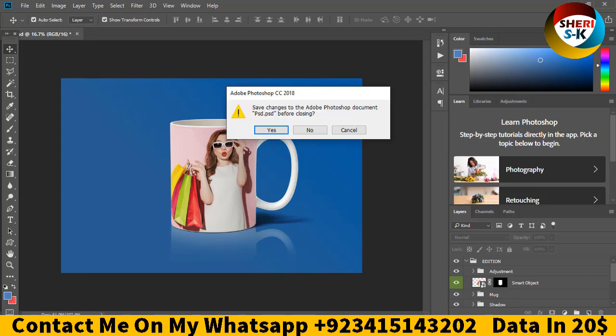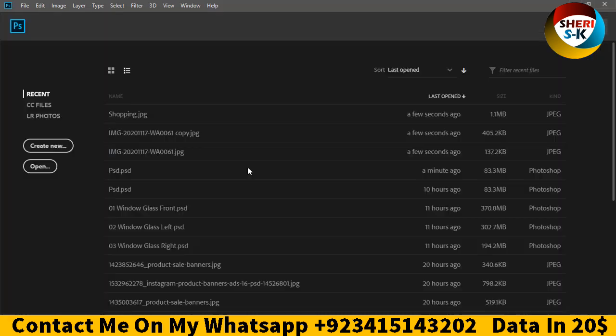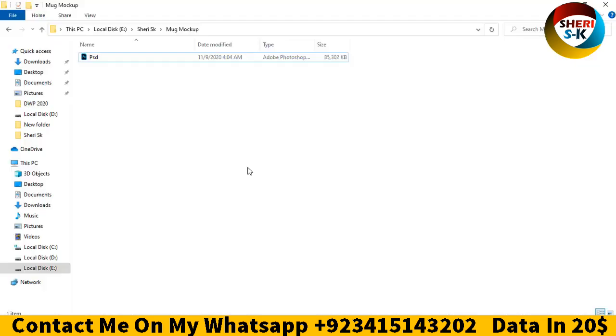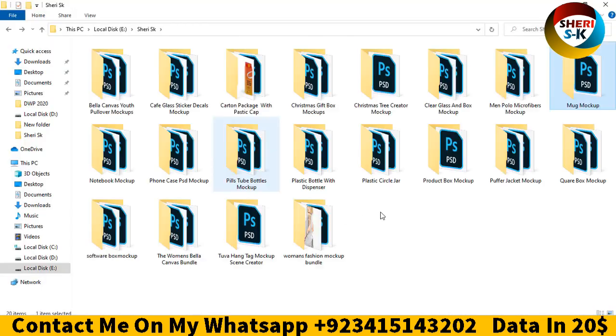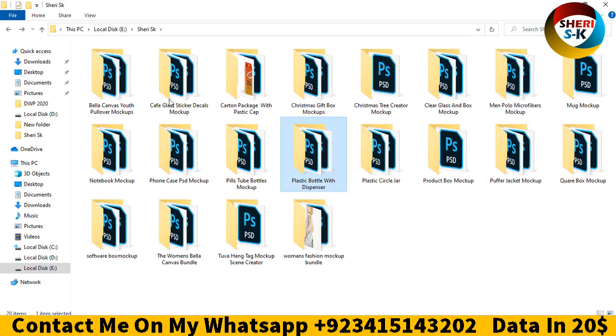Every mockup file is in RGB and CMYK color.